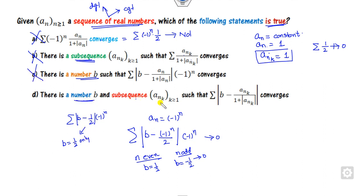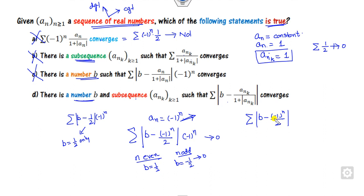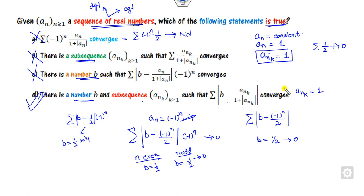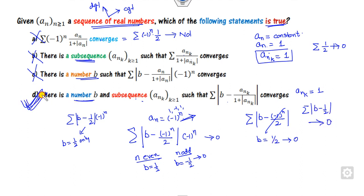Now consider option D: there exists a number b and a subsequence for which the series converges. Consider the sequence a_n equals minus 1 raised to power n, which takes values 1, minus 1, 1, and so on. Take the subsequence consisting only of plus 1. Then b minus one half raised to power n goes to 0 when b equals one half. Similarly, taking the subsequence of minus 1 and choosing b equals minus one half also gives convergence. So there always exists a b such that the series converges, and the right answer is only D.